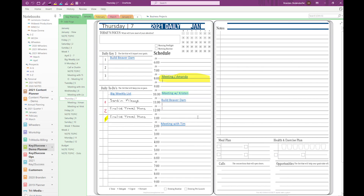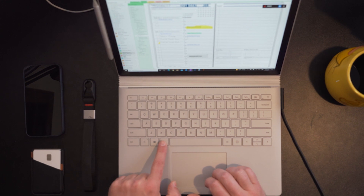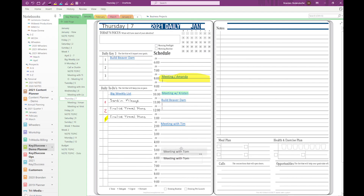Diving into it, we're looking at our daily planning page on our digital planner. You can see we have some written notes as well as some typed notes during our daily schedule. I want to add something to six o'clock — I clicked on it but my cursor was a little off — so I'll type in 'meeting with Tom.' Now if I move over the container, you can see it moves as if it is snapping to a grid.